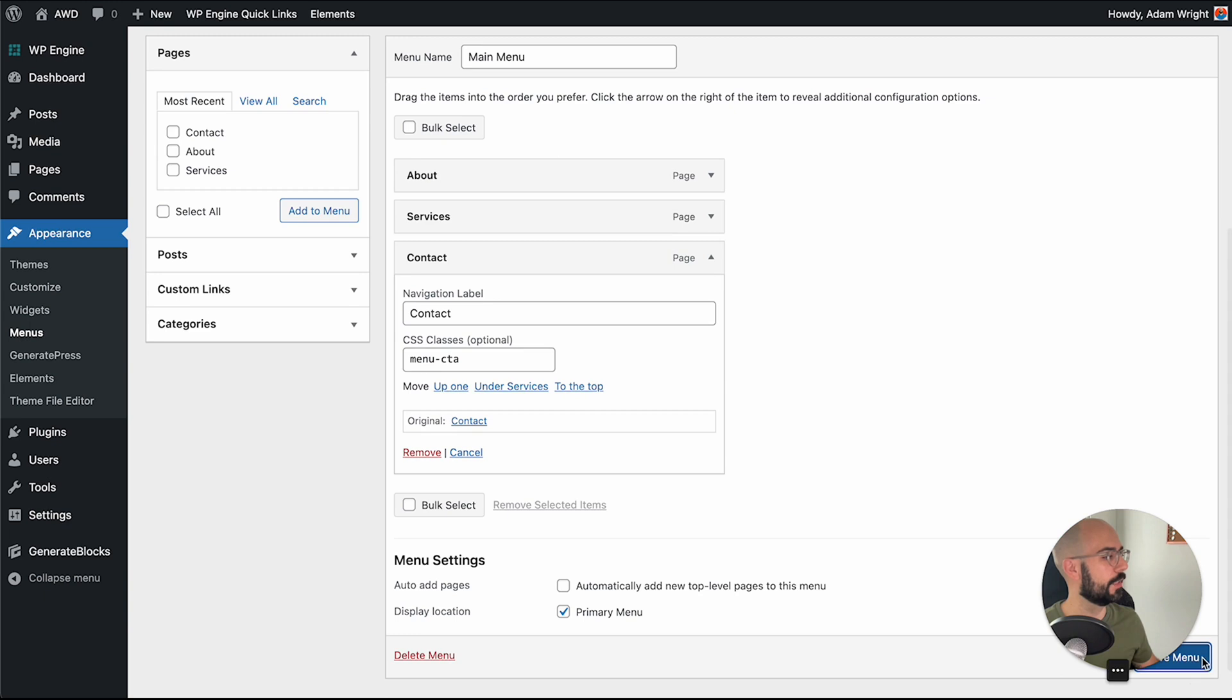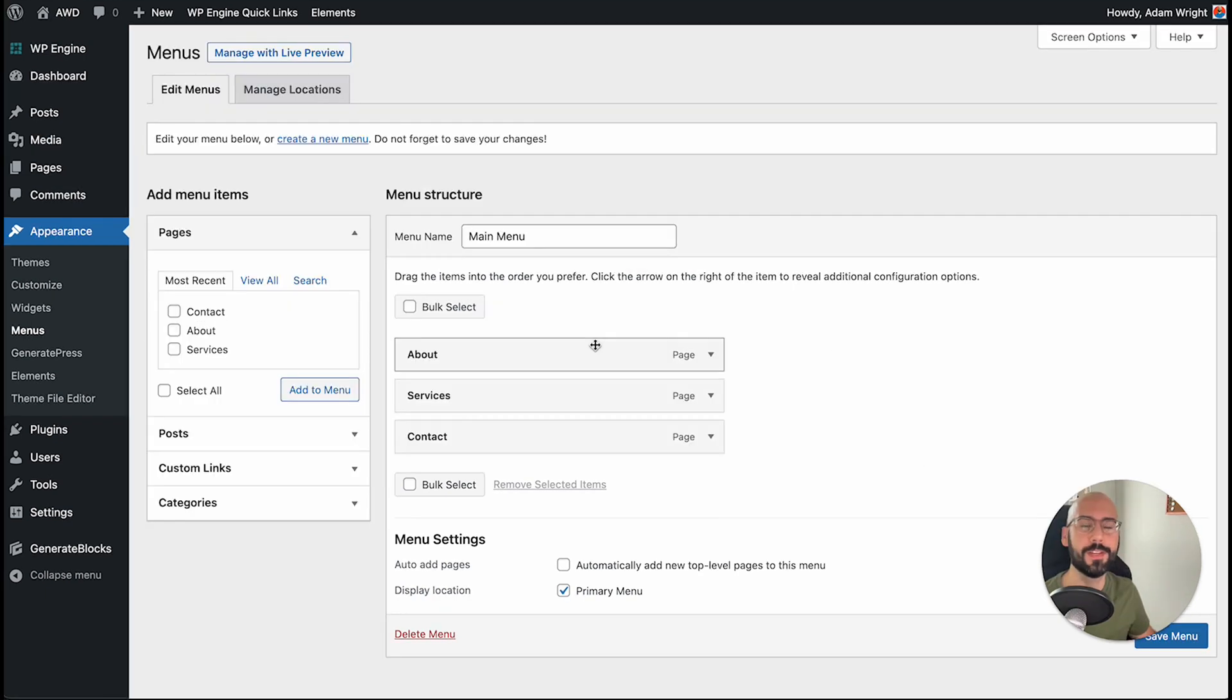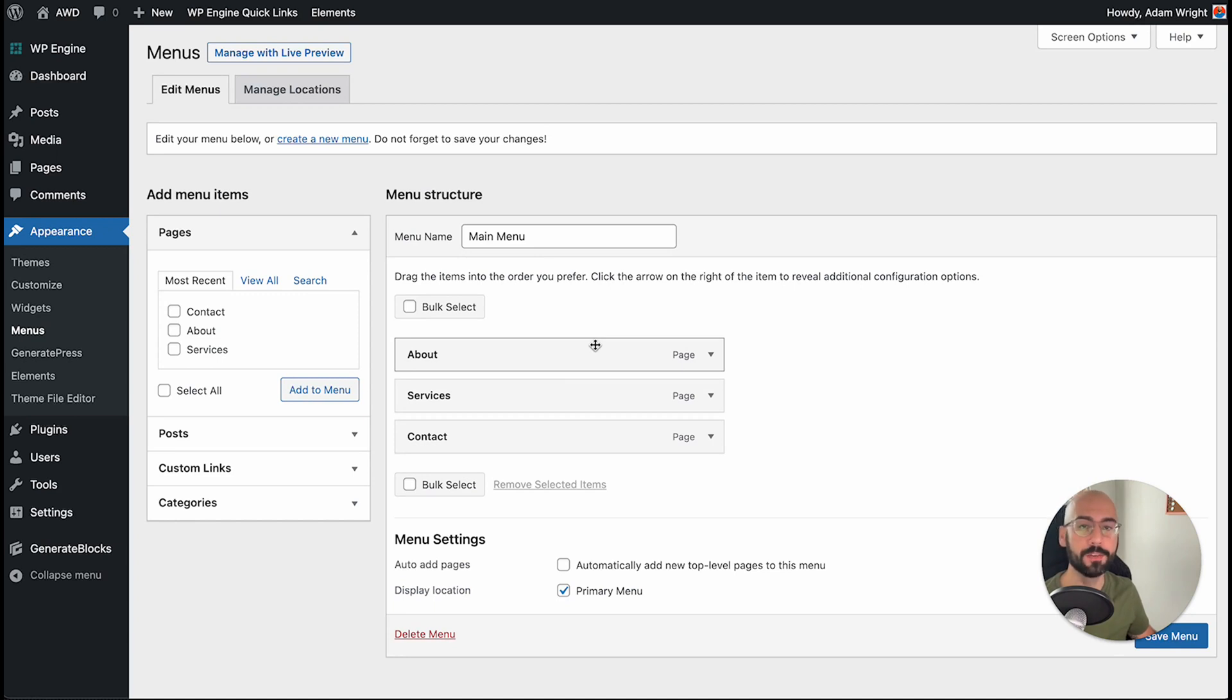So we're going to go ahead and save menu. Alright, so now that we've got our menu class in place, let's jump over to the customizer so we can add our CSS code.